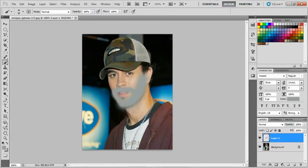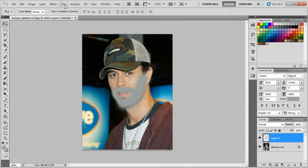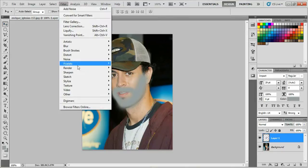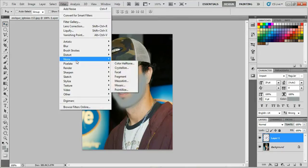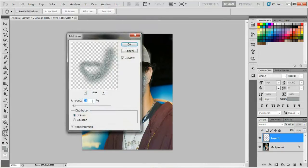Then go to Filter, Noise, Add Noise. Set the amount to 21%, the distribution to Uniform, and check Monochromatic.